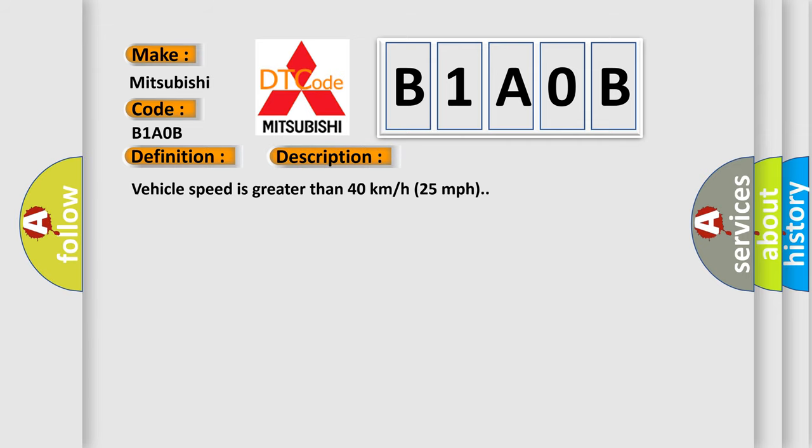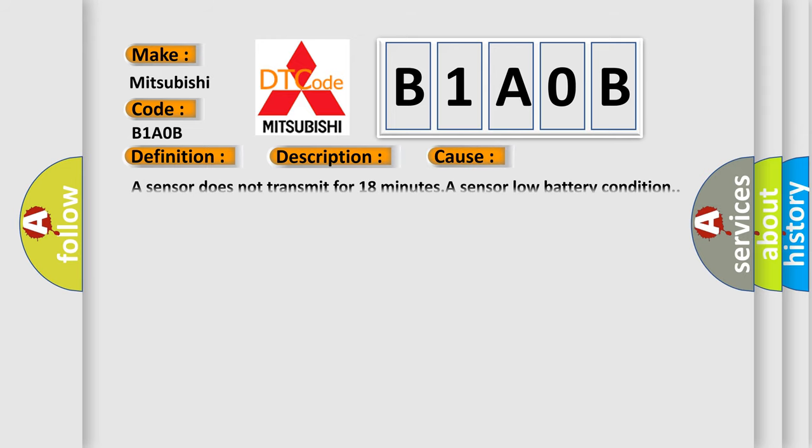Vehicle speed is greater than 40 kilometers per hour or 25 miles per hour. This diagnostic error occurs most often in these cases: A sensor does not transmit for 18 minutes, a sensor low battery condition.